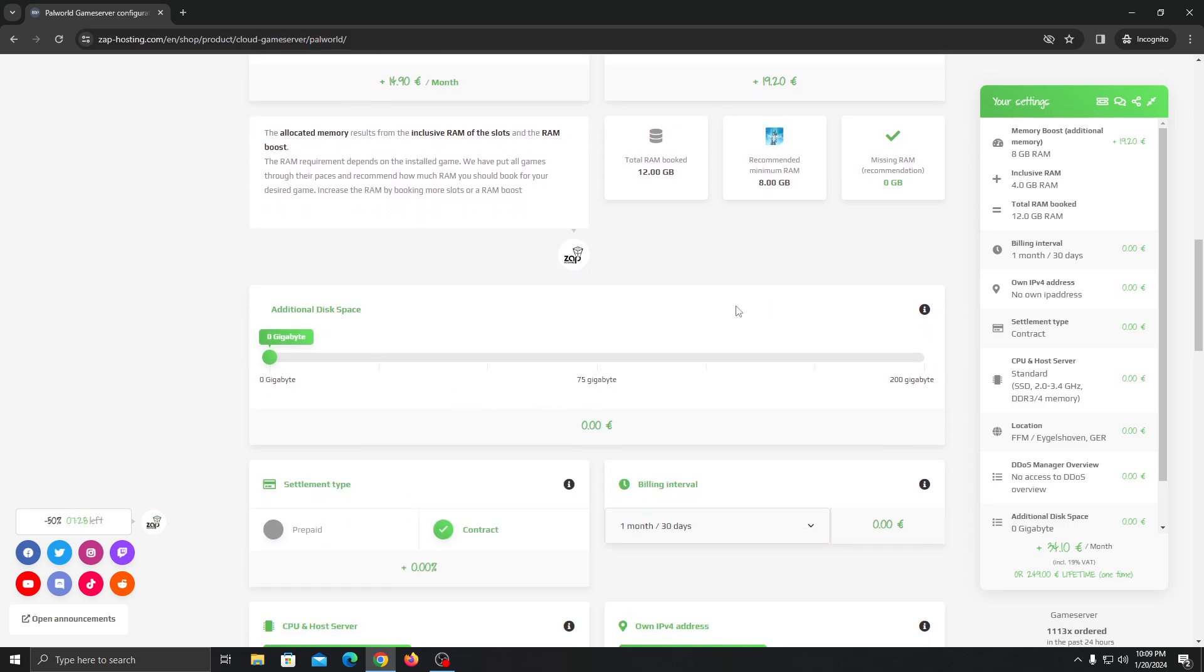For disk space, by default they give you 50 gigabytes of disk space. But if you want more you can always do that.